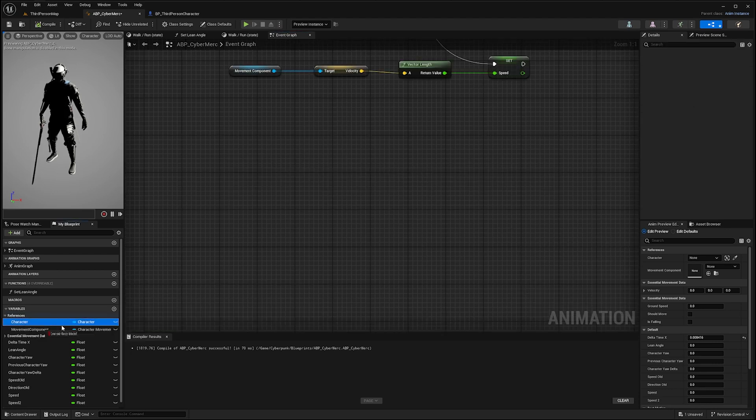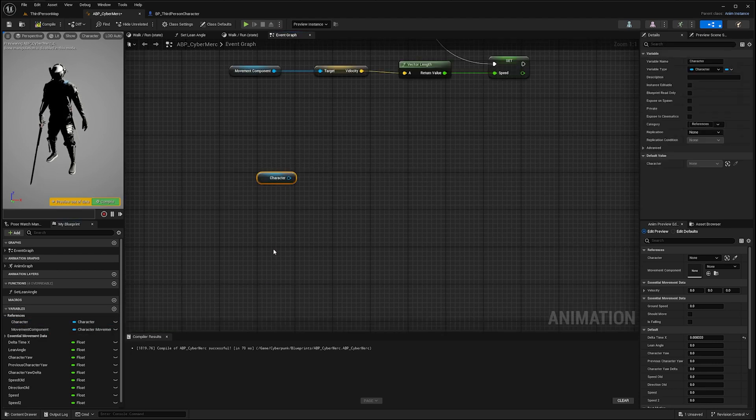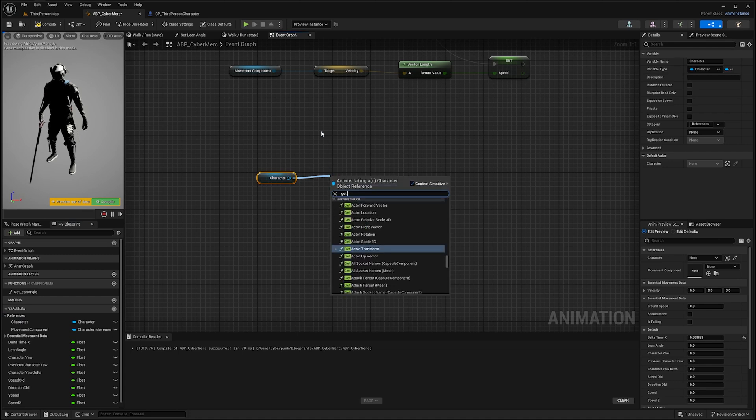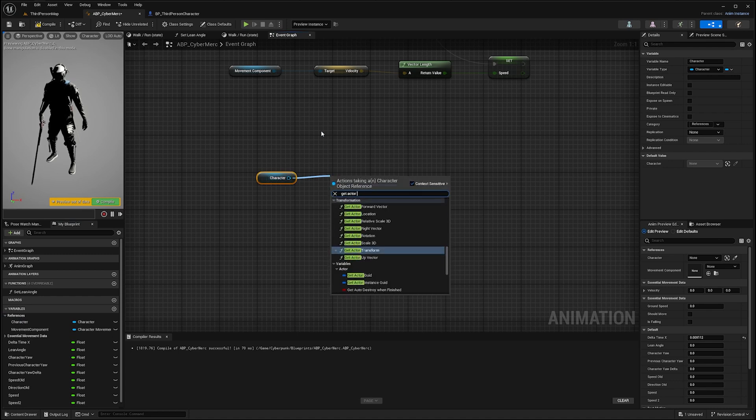Let's go ahead and drag that character reference to our event graph, and from here we want to use a function that's called getActorRotation.